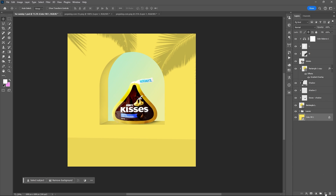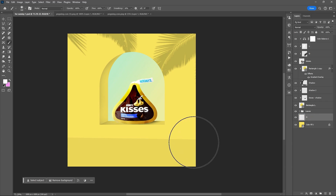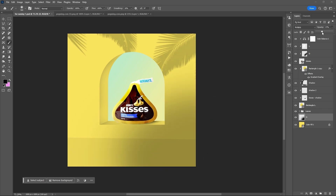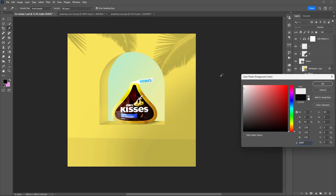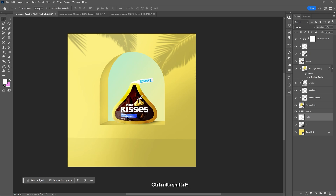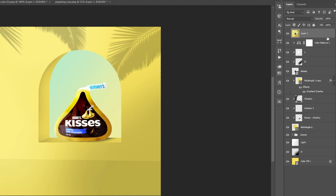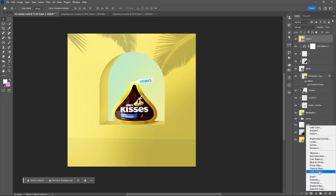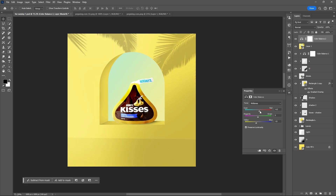Now let's improve our background by adding new layers for the shadow and the highlight. Flatten layers with Ctrl+Shift+Alt+E, then convert it to Smart Object. Enhance the overall mood or overall design of your project by adding different adjustment layers like Color Balance, Levels, and some Noise.